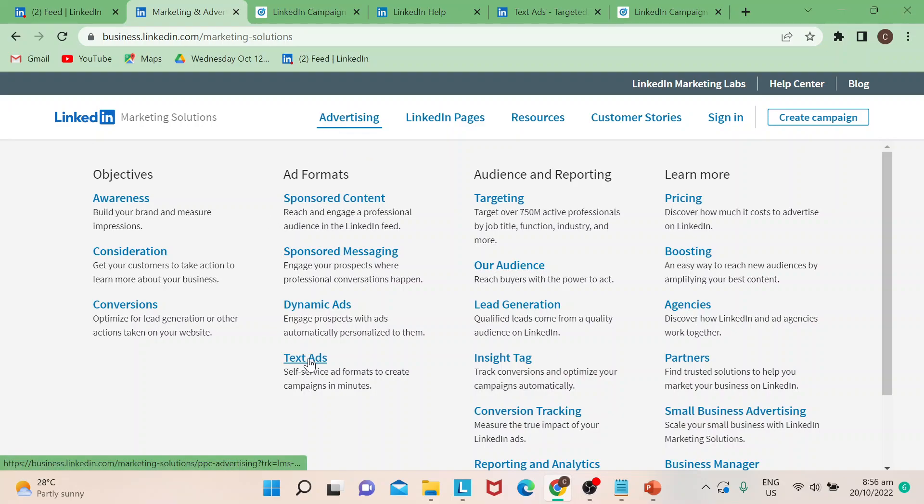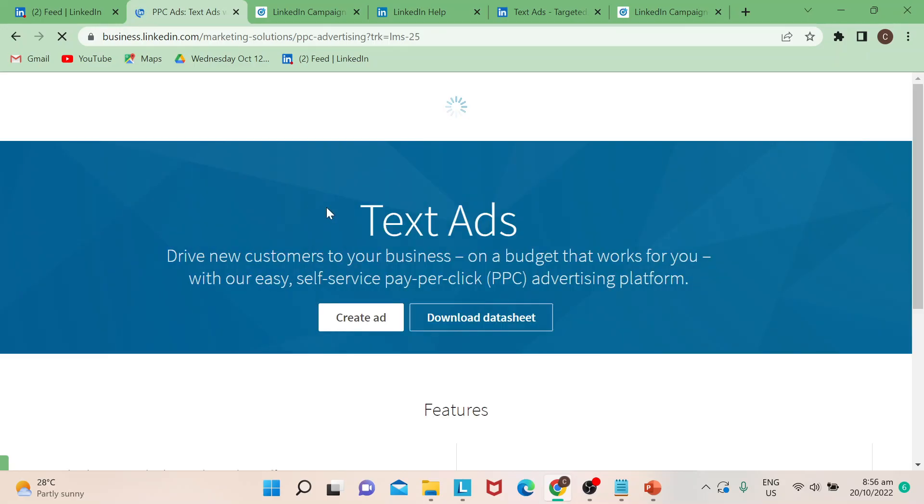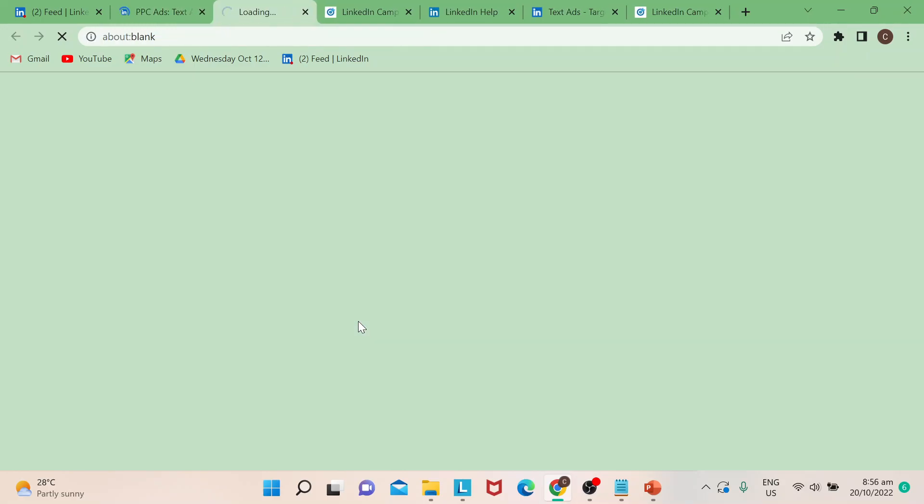So if you can see here, it says self-service ad formats to create campaigns in minutes. Now for LinkedIn guys, if you're going to be creating your ad regardless of what ad you're going to create, it would lead you to campaign manager page.